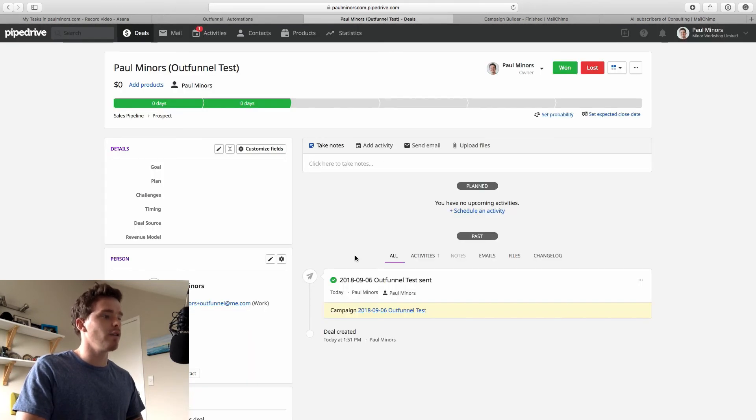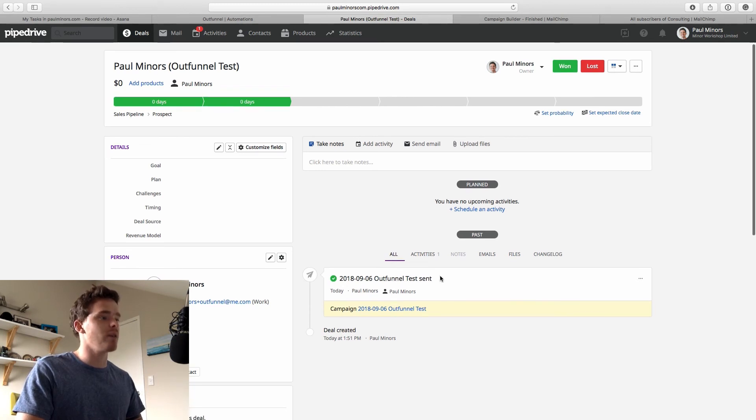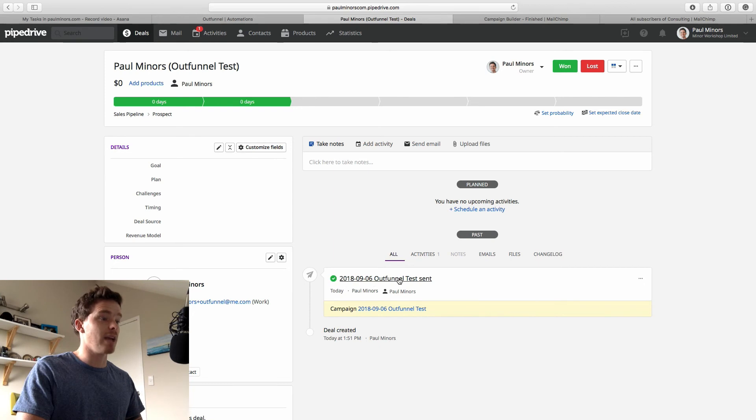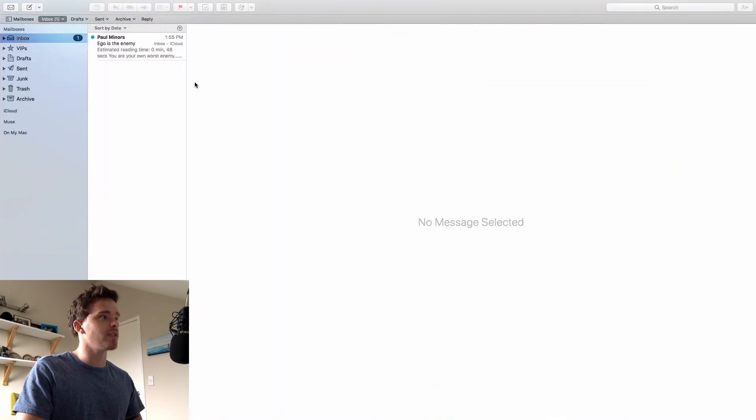And here we are a few minutes later. I can see that OutFunnel has created a brand new activity, which is the OutFunnel test campaign, which has been sent. And there's even a link to the campaign. So there's the activity. It's been marked as complete. And this basically represents the email that has been sent. If I go to my inbox, here's the email.